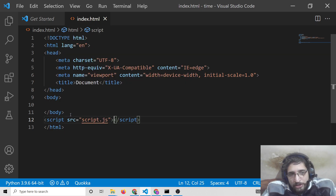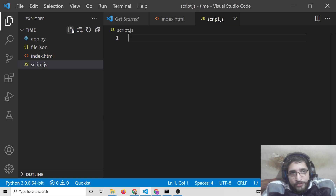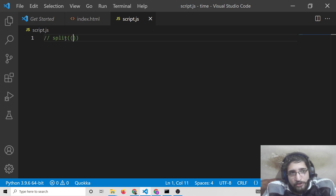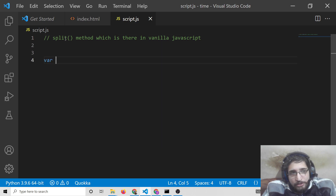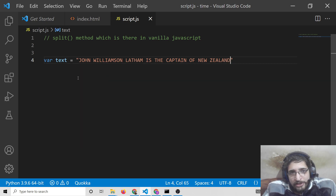Let me show you the basic example of the split method. We will create the script.js file in the same directory. The split method is used to split up strings based upon a certain character given to you. So first of all I will have some text here — 'John Williamson is the captain of New Zealand.' This is the string we'll be working with.